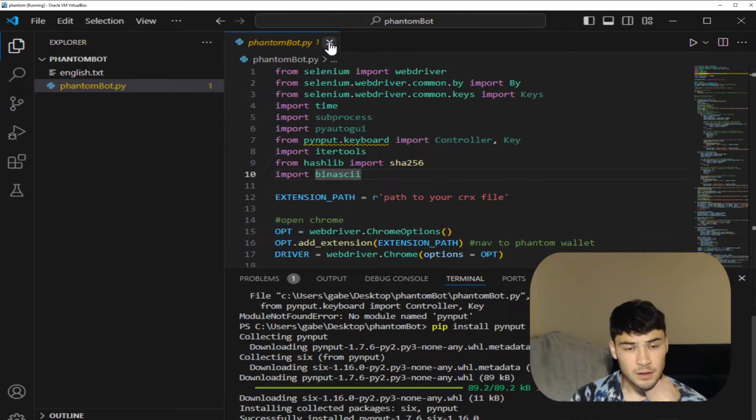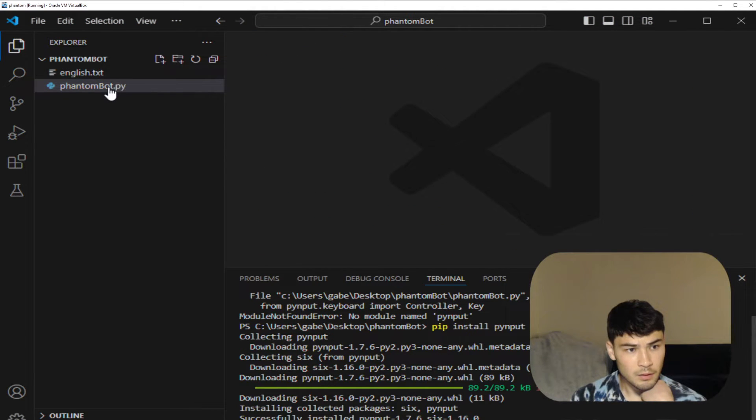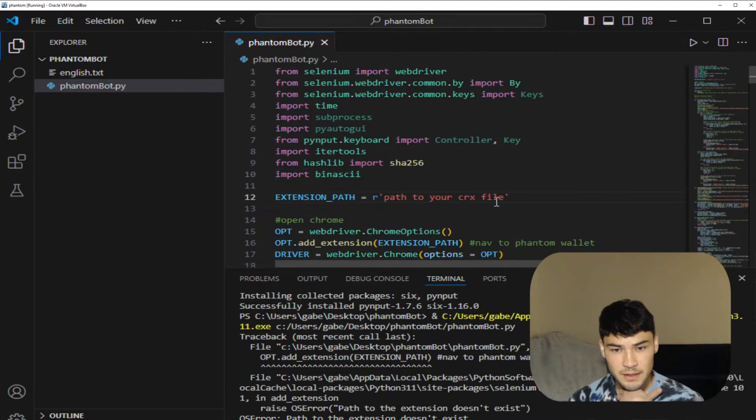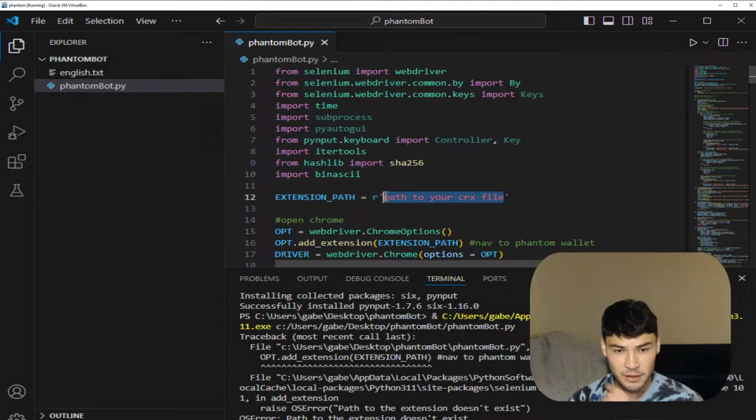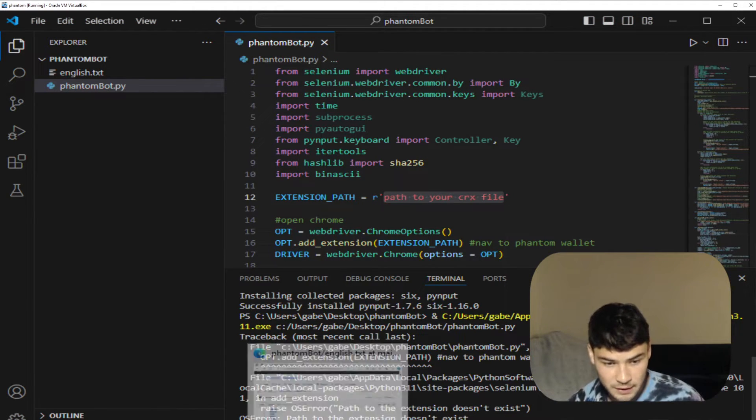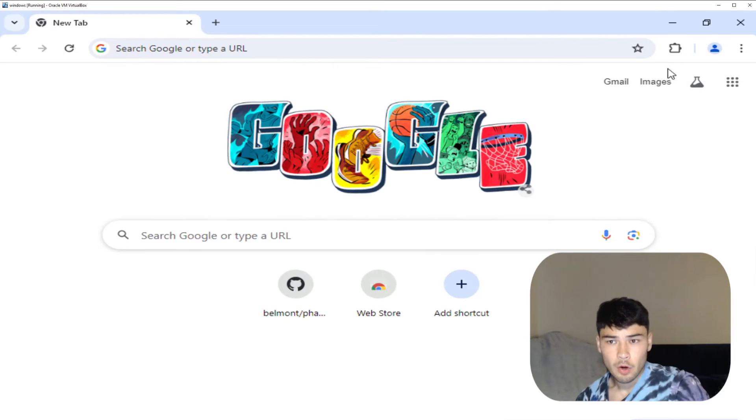Let's close and reopen our phantom bot and try to run it. See here we haven't filled out our path to our crx file. I'm going to show you how to get the crx file.